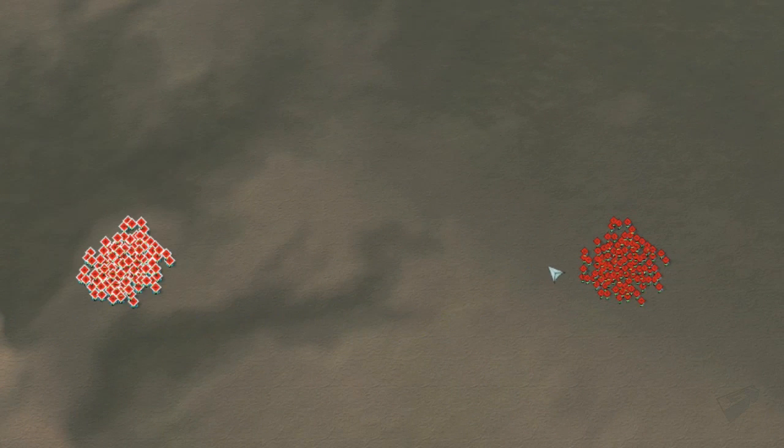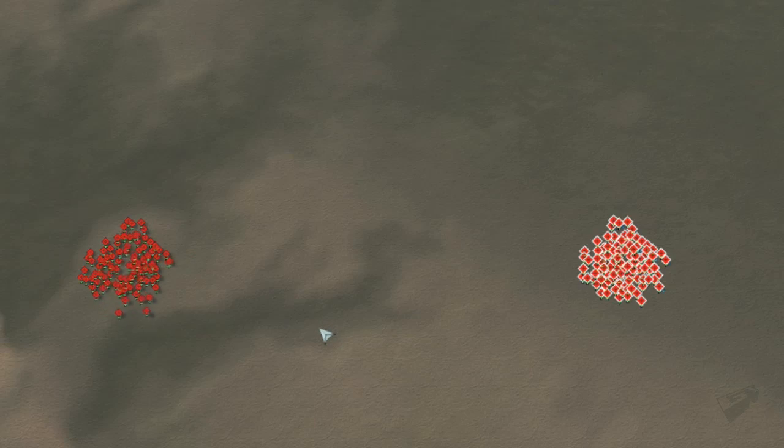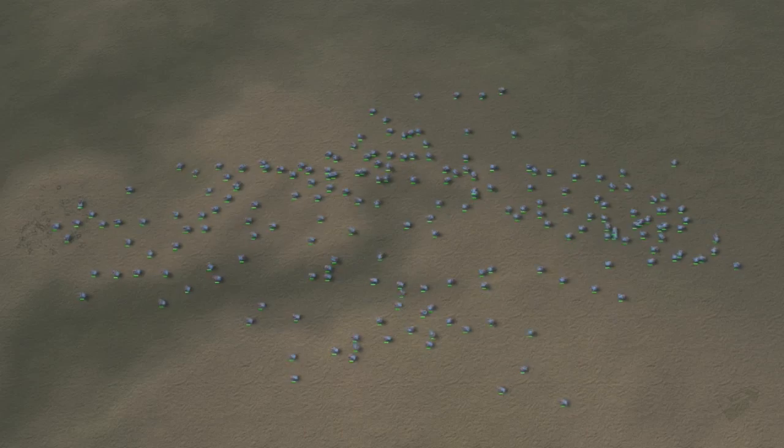Alright, let's start off by showing you what has long been the established RTS Pathfinding Algorithm, the A-Star.